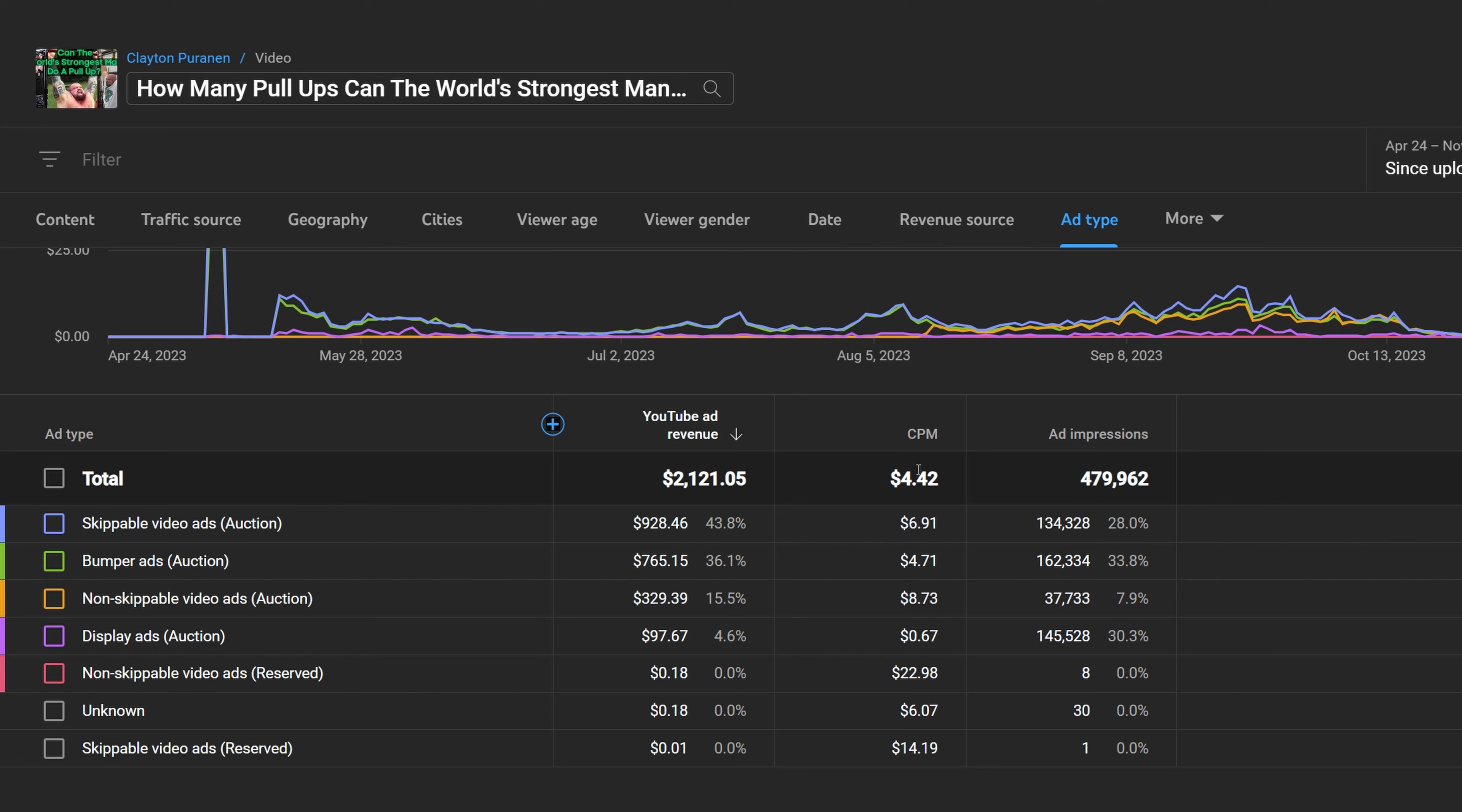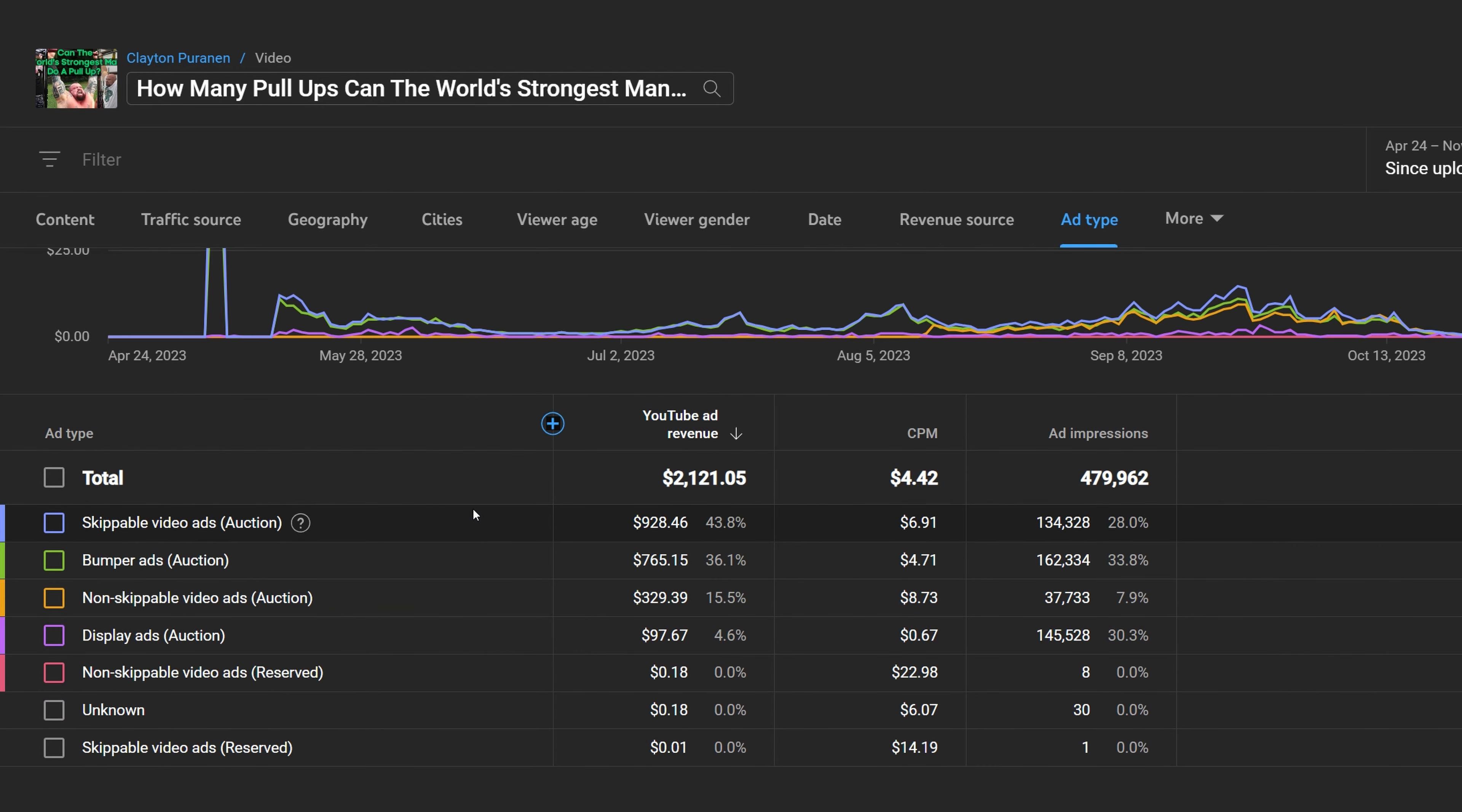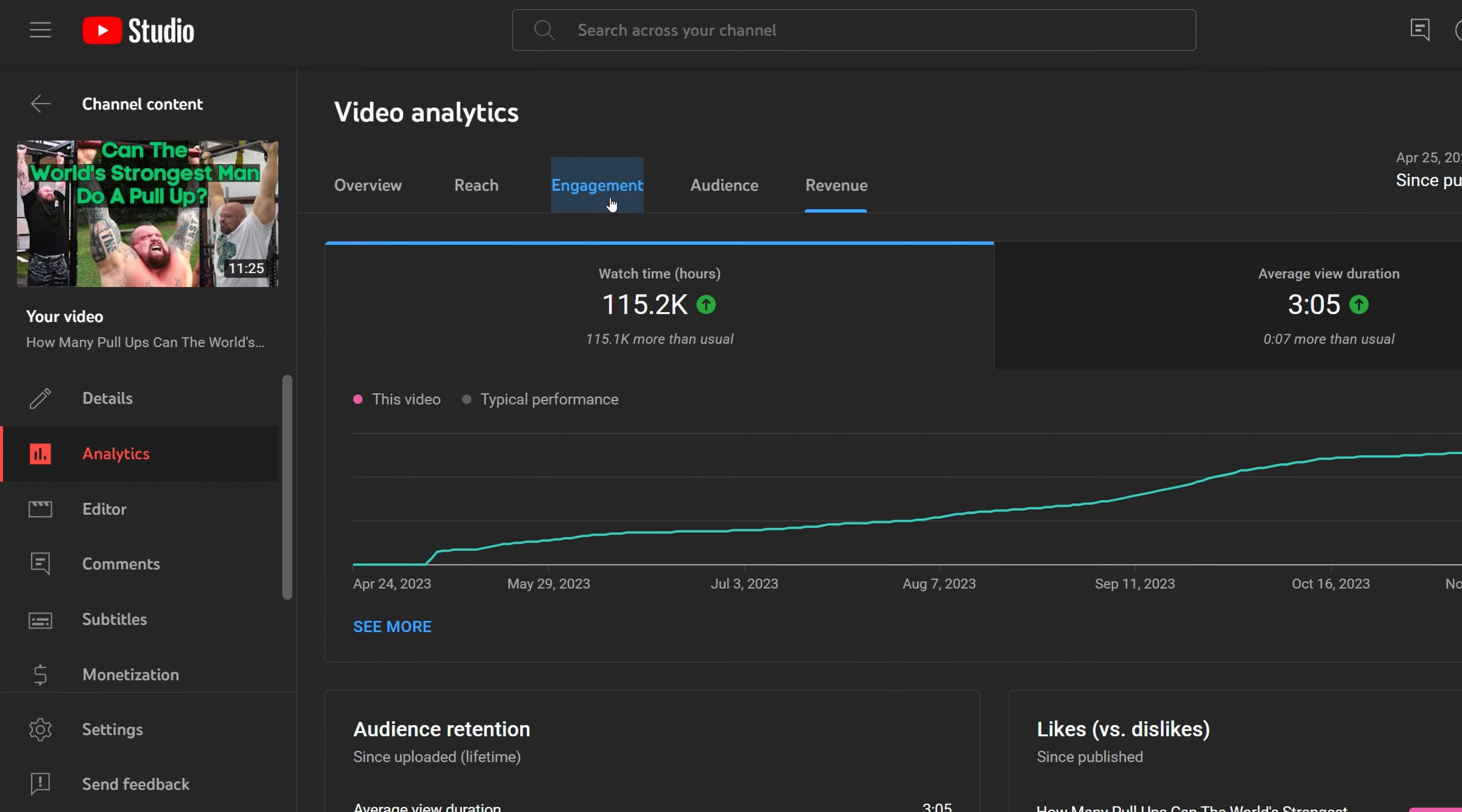YouTube expects creators to make a majority of their income from getting sponsors, which means you have to do advertisements for a product in your video, or by fan donations through super chats, stickers, and thanks, or by selling merchandise such as clothing. Also, a lot of creators have Patreons to support their channel, otherwise it would not be financially viable with the income from YouTube alone.